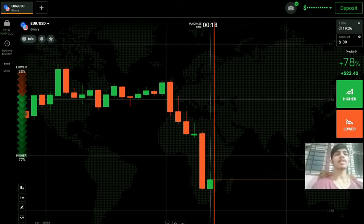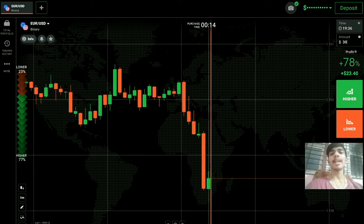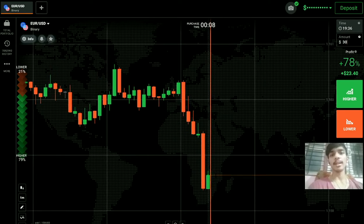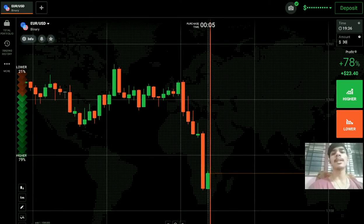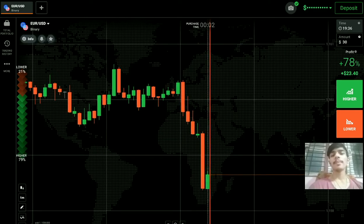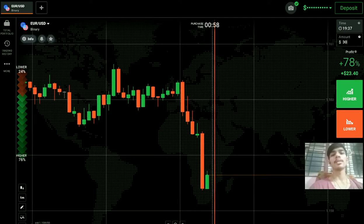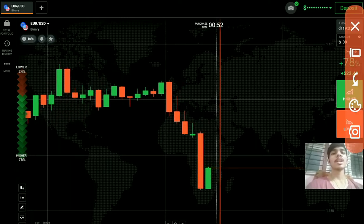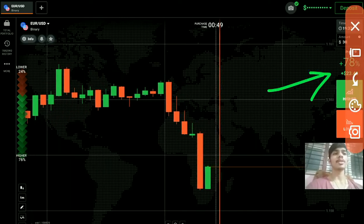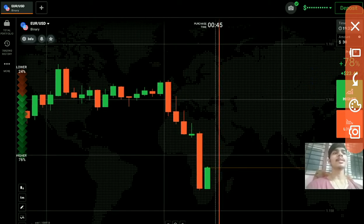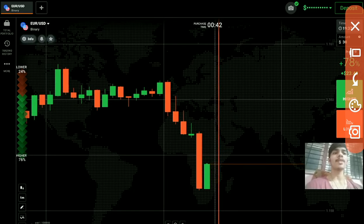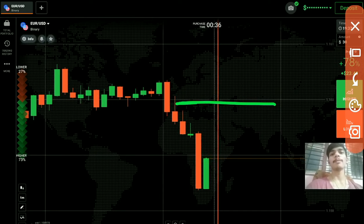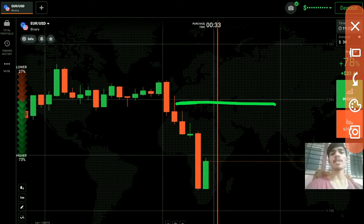First, let's learn the difference between binary, forex, and the stock market. In forex, you trade on currencies, and in binary options most people also trade on currencies. In the stock market, you trade on stocks. In binary options, the profit is already given to you — for example, 78 percent. In forex and stock market, people mostly trade for one hour or longer, but in binary options people trade for short times.